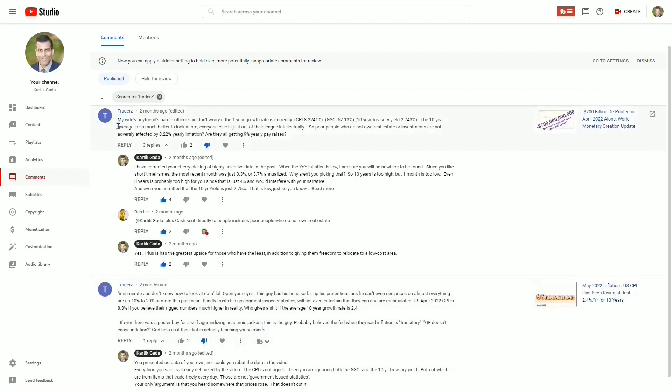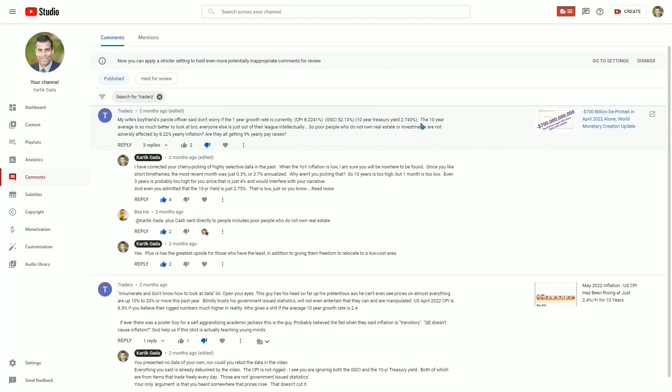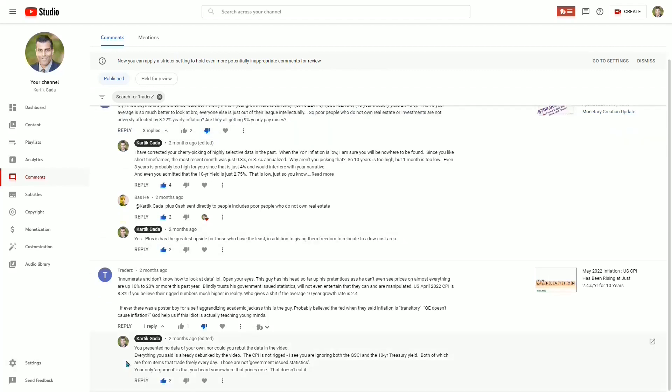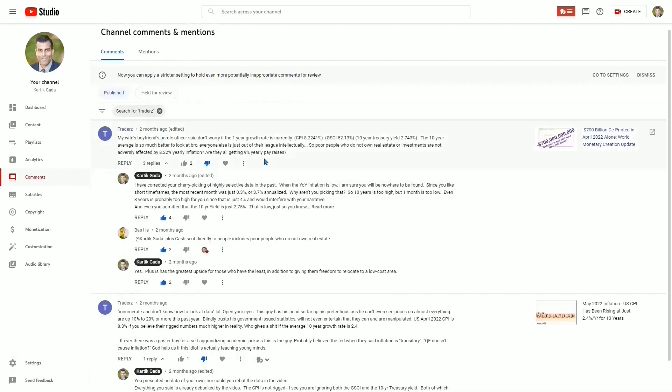Their wife's boyfriend's parole officer said that the price of something rose. So that's their basis. And he provided no data to support his assertion that inflation is high, other than he heard somewhere this, that, and everybody knows this, that. That's how he talks. So later on in the next video, a week later, the same commenter comes up here and he thinks he's being clever by trying to turn on the phrase: 'My wife's boyfriend's parole officer said don't worry if the one-year growth rate is high.' Well, he doesn't realize that he in fact confirmed that he is exactly the caricature of that type of person. And while he did a good job to quote the various numbers of one-year inflation rate, I didn't think he could quote numbers accurately. I thought he'd make a decimal error. He still said 10-year Treasury yield is 2.74%, which is what it was in the reading for this month. So that is low. So even the number he quoted is low, but he doesn't know what the difference is between a high number and a low number. 'The 10-year average is so much better to look at, bro. Everyone else is just out of your league intellectually.'